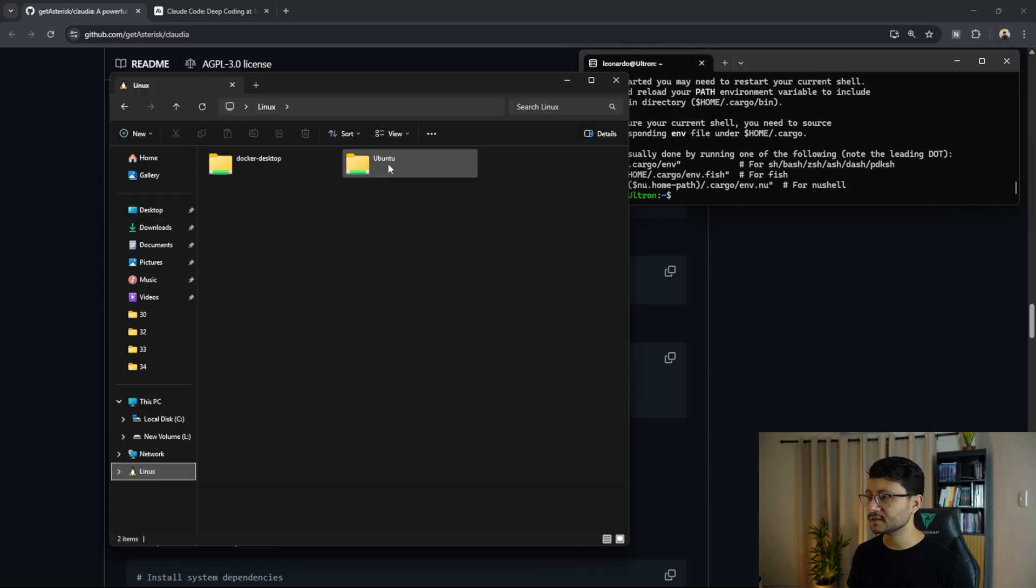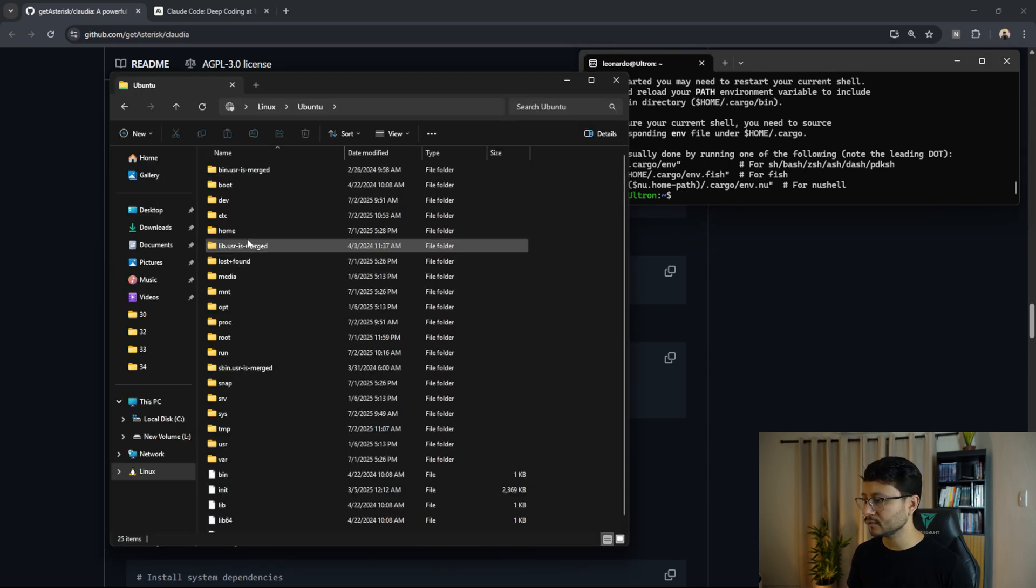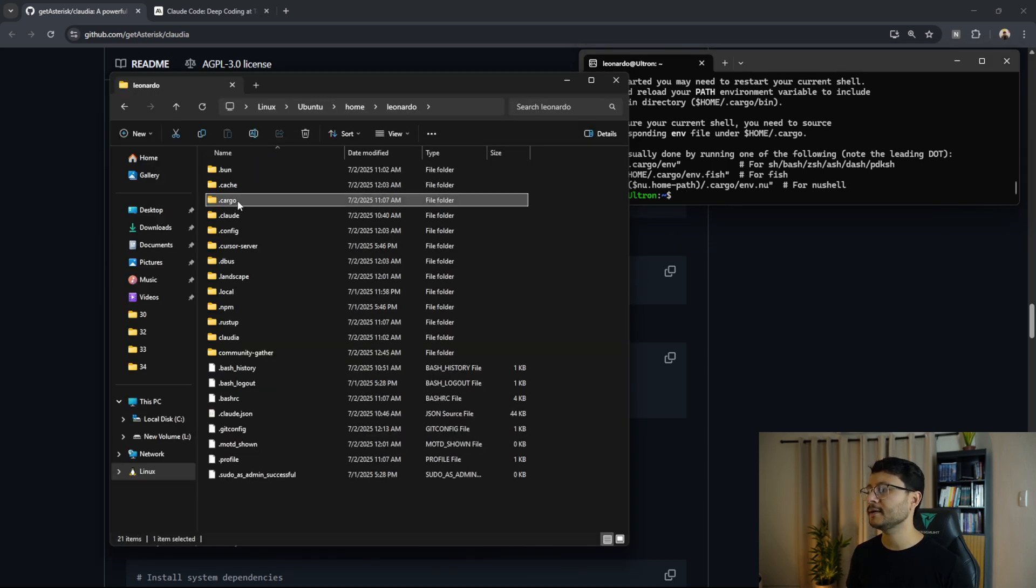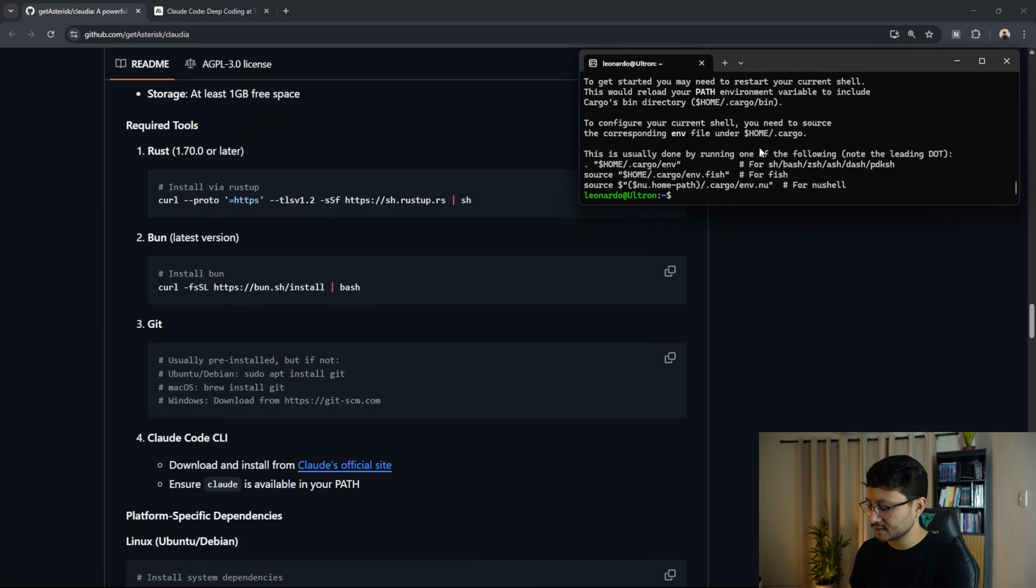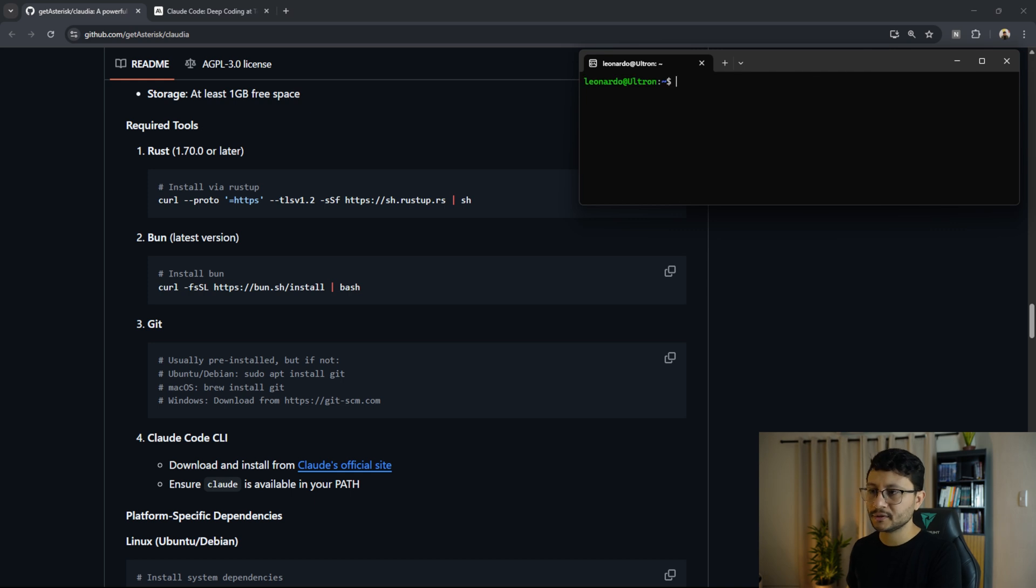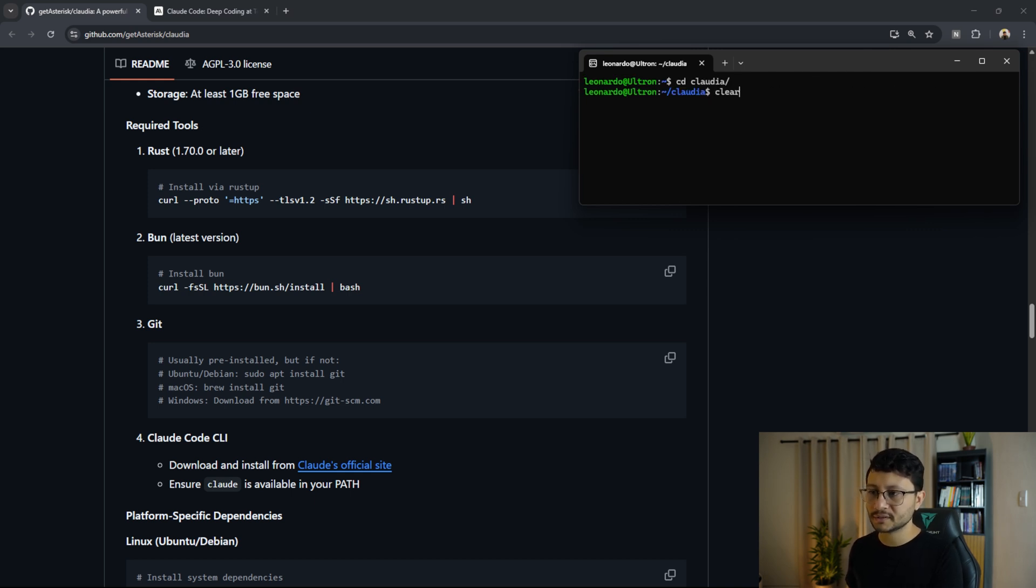Okay, seems nice. I could check this manually by going over to Ubuntu folder, Leonardo, and there is the dot cargo folder. Let me minimize this.